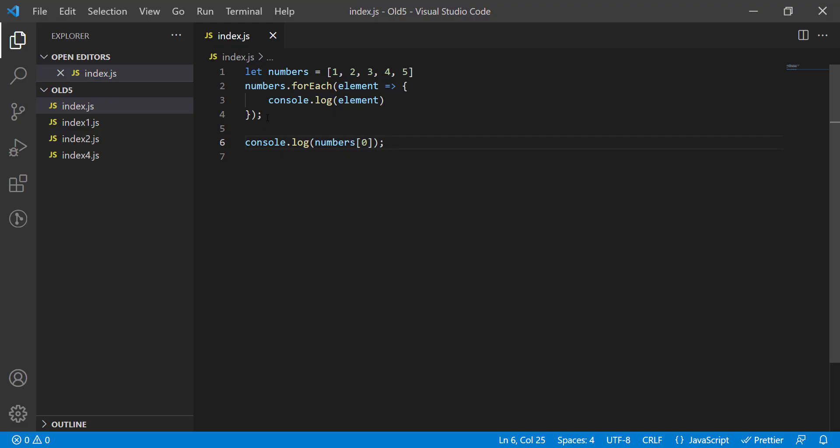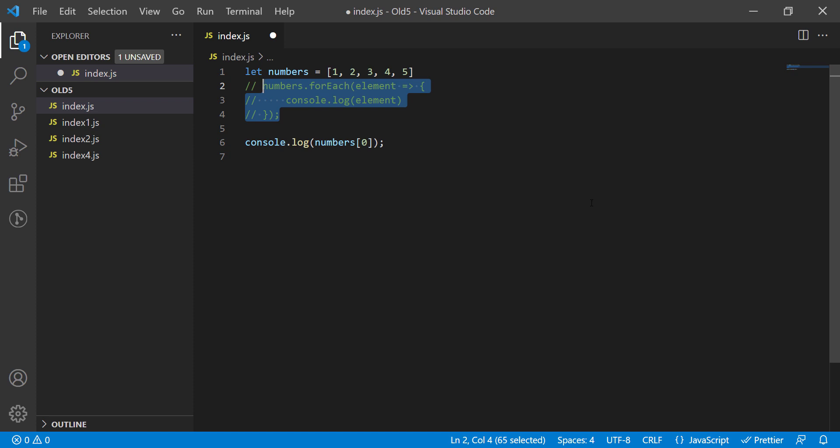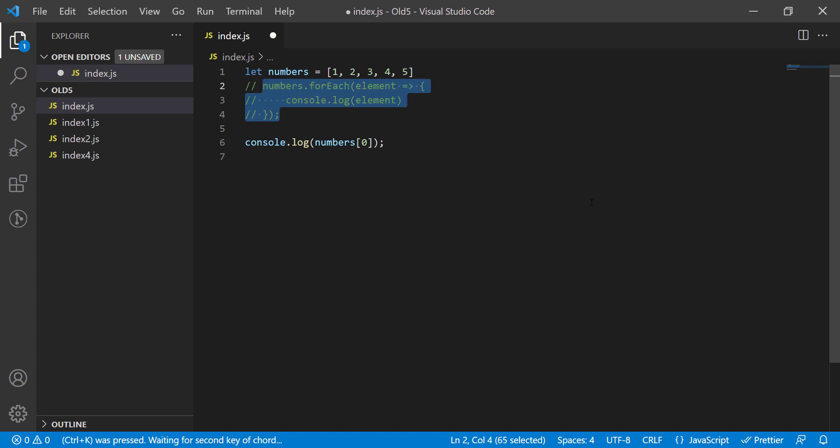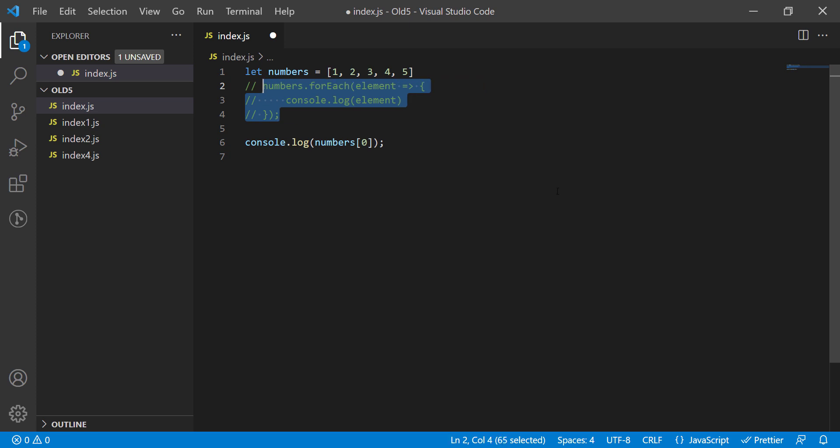Next, to comment out a line or a block of lines, you can select the part that you want to be commented out and press the Ctrl and K keys. They will be commented out. To uncomment it, it's the same method but you have to press the Ctrl and U keys.